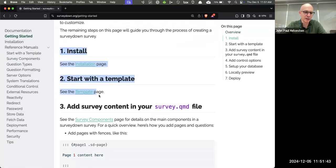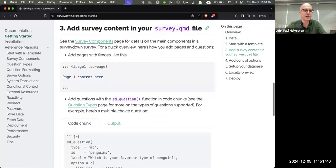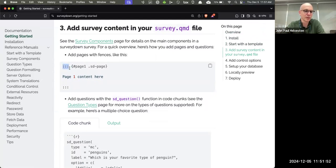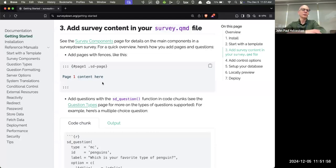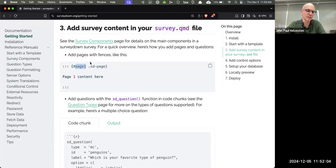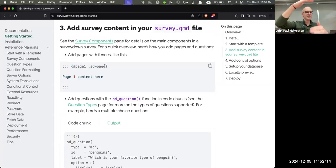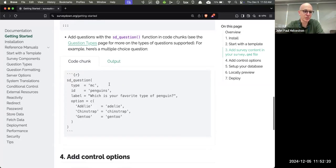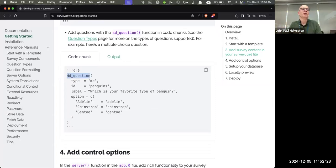There's also complex logic you can define in the server — like when they click a button, skip to the end, or pop something up. We define that in the server because that's where you're defining the interactive bits. Quarto defines the static stuff. All functions in this package start with SD for SurveyDown, so they're easy to find.